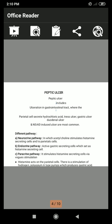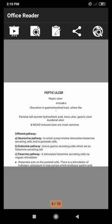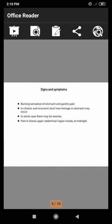There are three pathways by which stimulation causes acid secretion. First, the neurocrine pathway, in which acetylcholine stimulates histamine-secreting cells and parietal cells. Second, the endocrine pathway, in which gastrin acts on gastric secretion cells, which stimulate histamine-secreting cells. Third, the paracrine pathway, which stimulates histamine-secreting cells via vagal stimulation. Histamine then acts on the parietal cell, stimulating hydrogen-potassium ATPase, which produces gastric acid — hydrochloric acid.